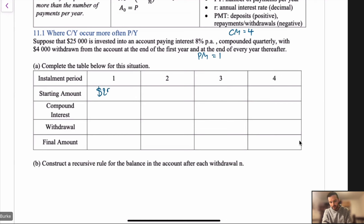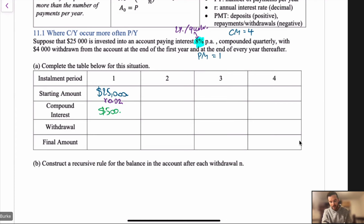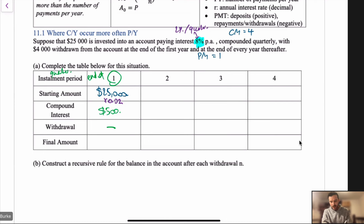If they're earning 8% compounded quarterly, that's 2% per quarter. So we're multiplying by 0.02, giving us $500 of compound interest, and there's no withdrawal. At the end of the first quarter, we've got $25,500 — simply adding the starting balance and the interest. That amount carries forward.